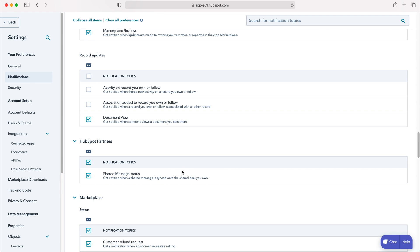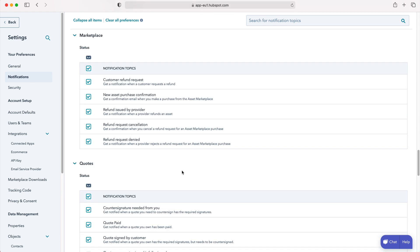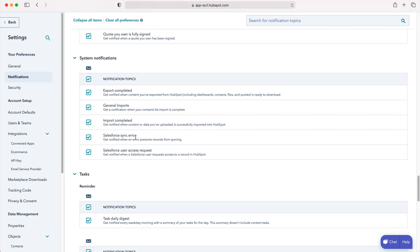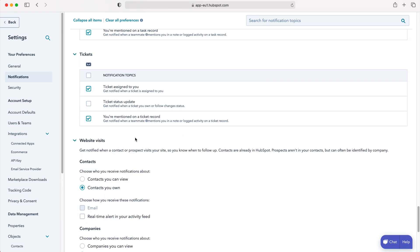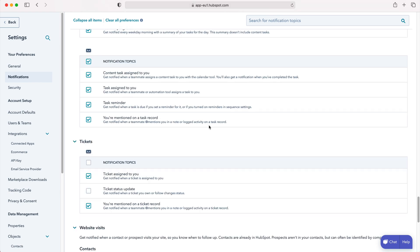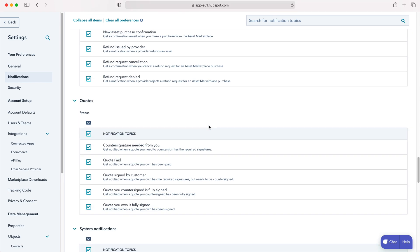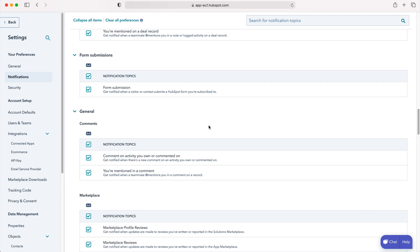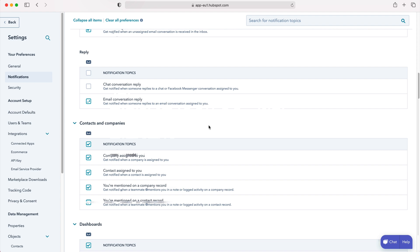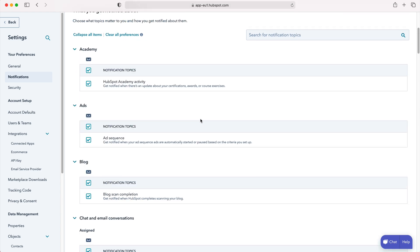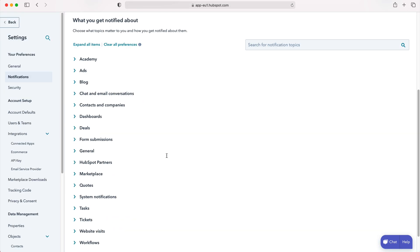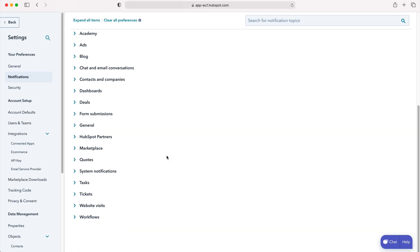Once you've made those changes, all you need to do is press the save button. I appreciate there are a lot of different options here, but it is worth going through them to make sure you're not seeing useless pieces of information.